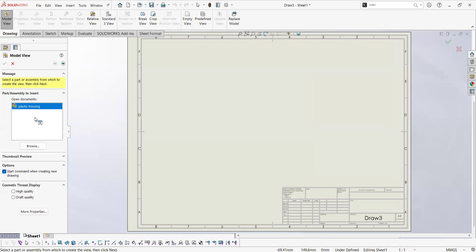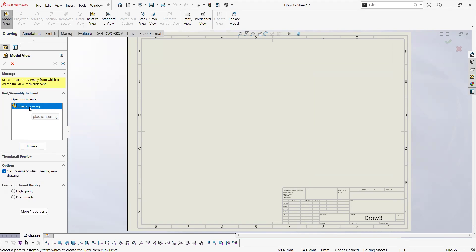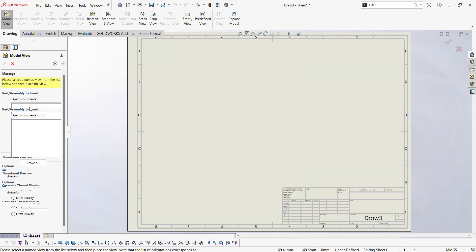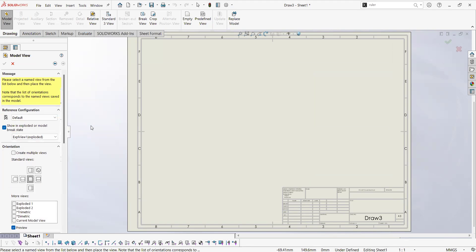Right now what we're having is a list of components that are open in memory in SOLIDWORKS. I'm only having this assembly open at this point, so this is the only thing that is going to show for now. But we can have more options in there if we have more parts.